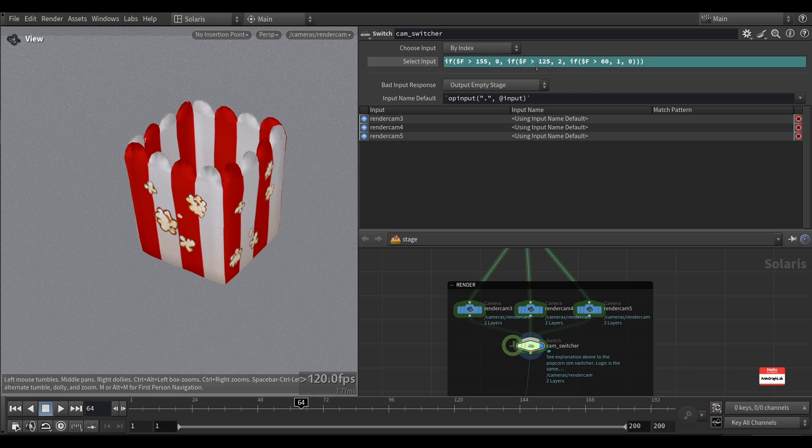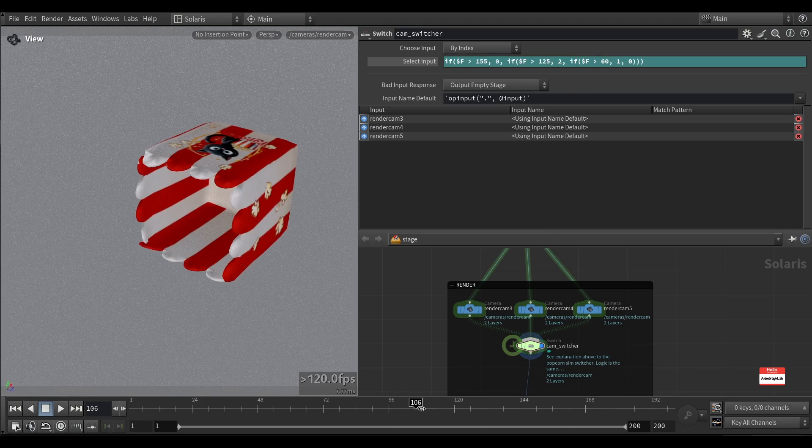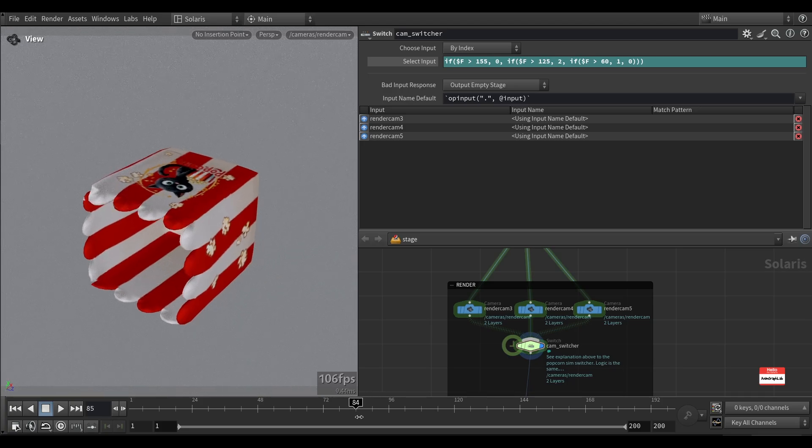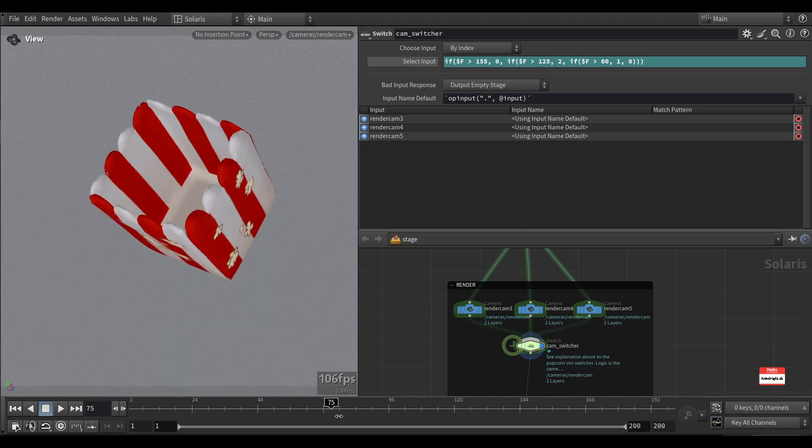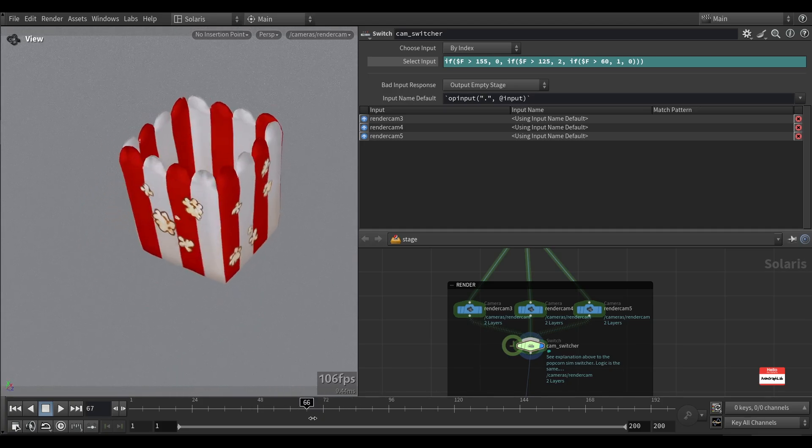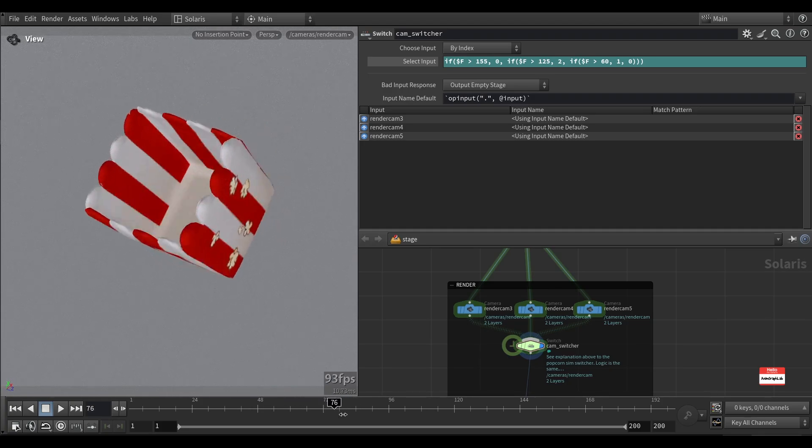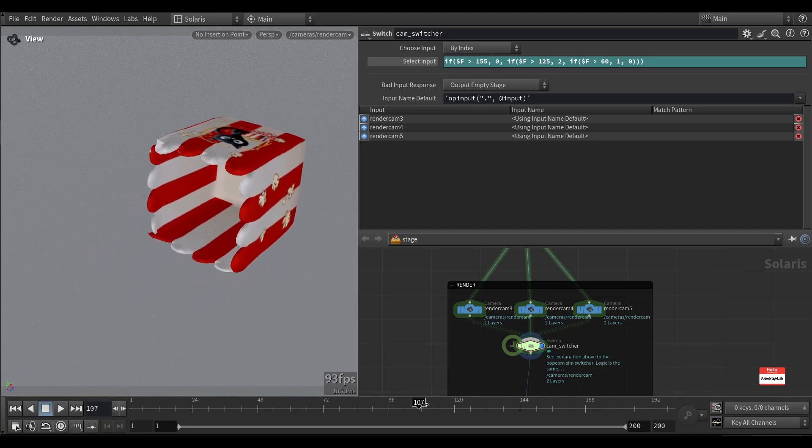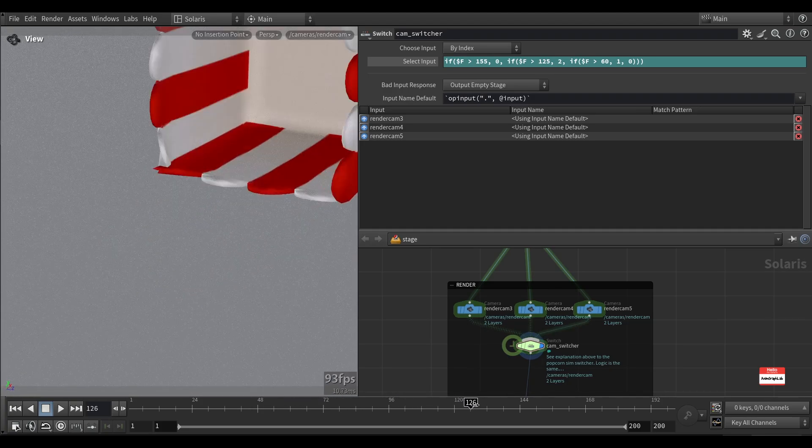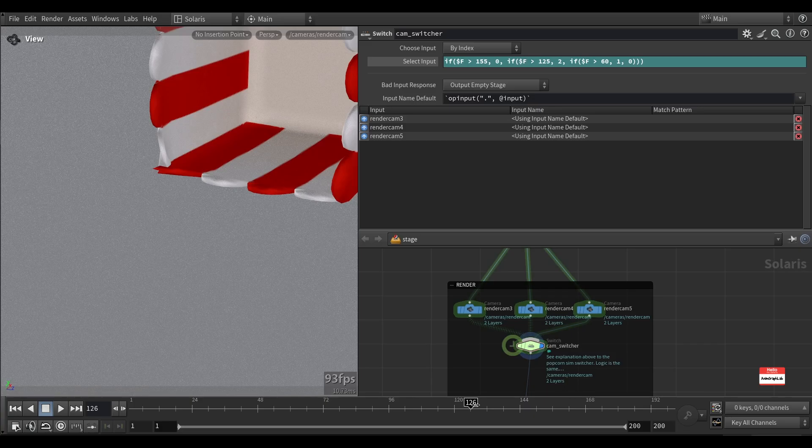After frame 122, it will change to a different camera, as you can see here.